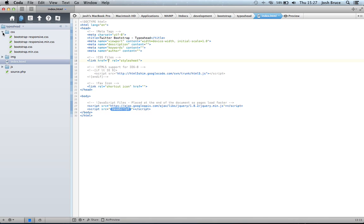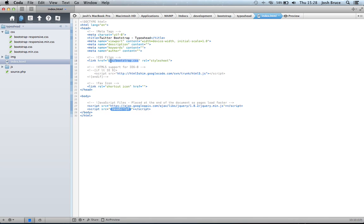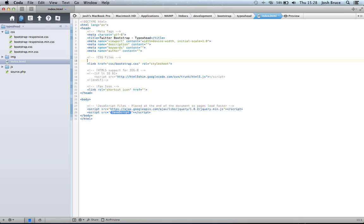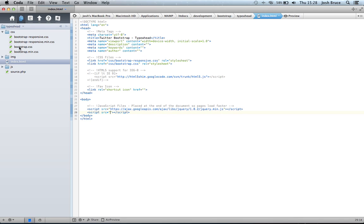I'm going to import the CSS. I'm actually going to import the responsive CSS as well because they're not one file. And the JavaScript.